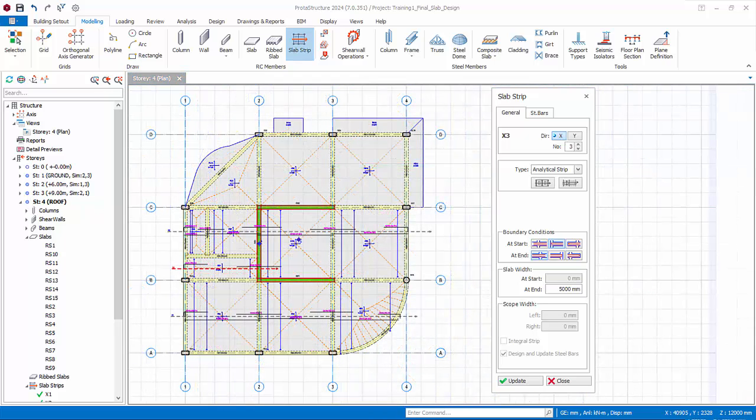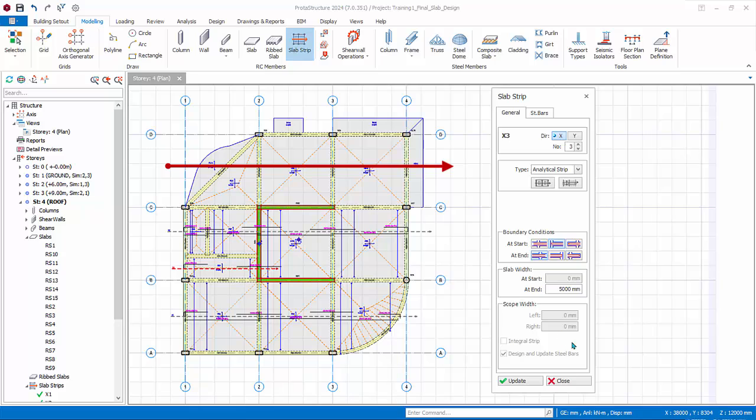Zoom out. Next we want to design the slabs between axis C to D. Since the left side and right side are both cantilever slabs, change the start and end boundary condition to cantilever. Draw the strip.